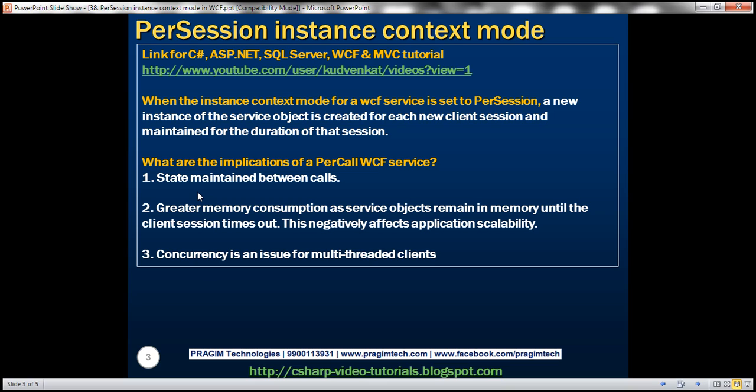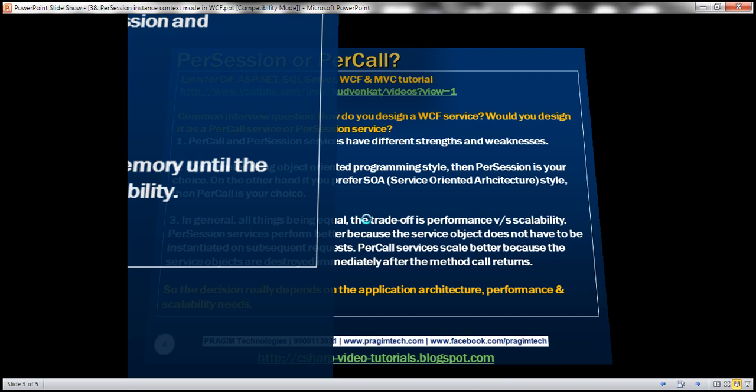So what are the implications of per session services? First of all, the advantage is state maintained between calls. And the downside is greater memory consumption, as service objects remain in memory until the client session times out. So this is going to negatively affect application scalability. Concurrency is also an issue for multi-threaded clients.